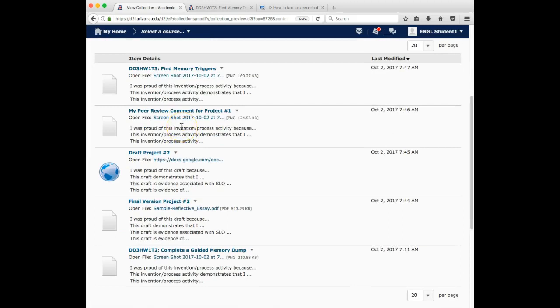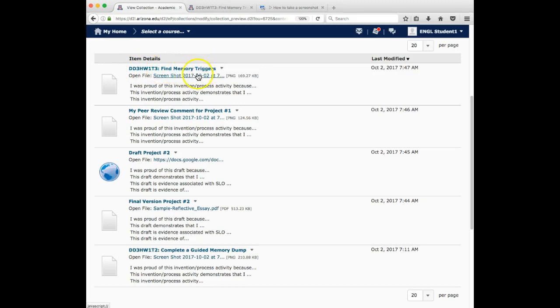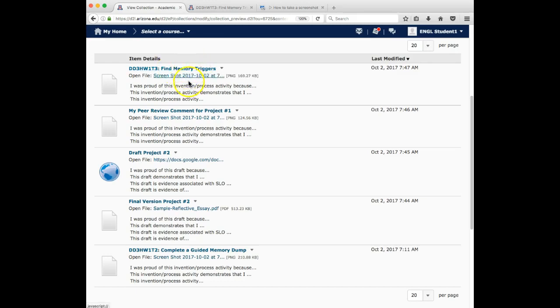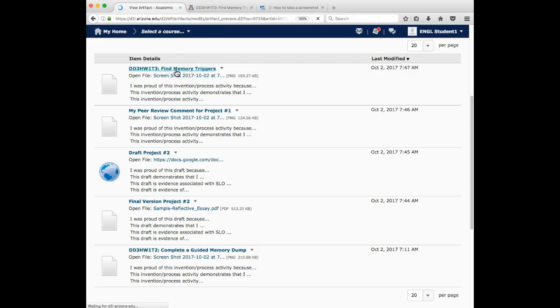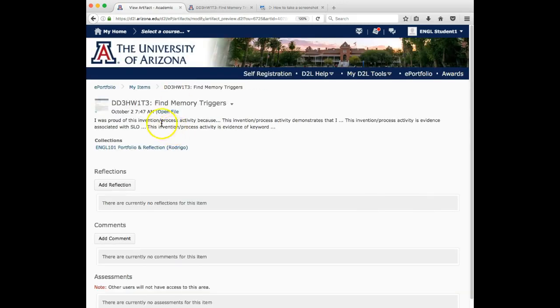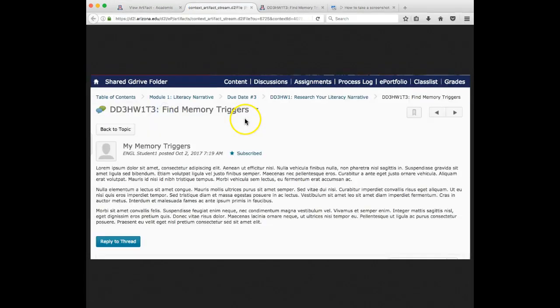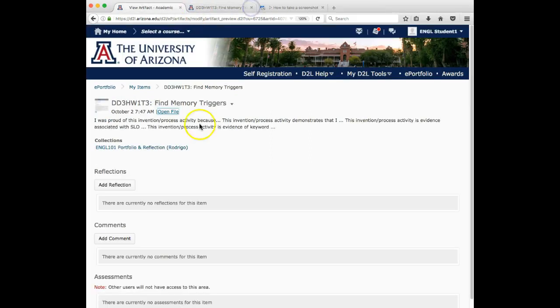A couple things to remember to look for, make sure that the title of the artifacts makes sense. Think about this again from your instructor's perspective, that it's something they can easily understand. And then make sure that you have something in the description area. At minimal, you probably want to have something that lists either what keywords and or which SLO student learning objectives the artifact is connected to. You might even want to click on the artifact and open file just to make sure it is what you think it is that you didn't attach the wrong file.